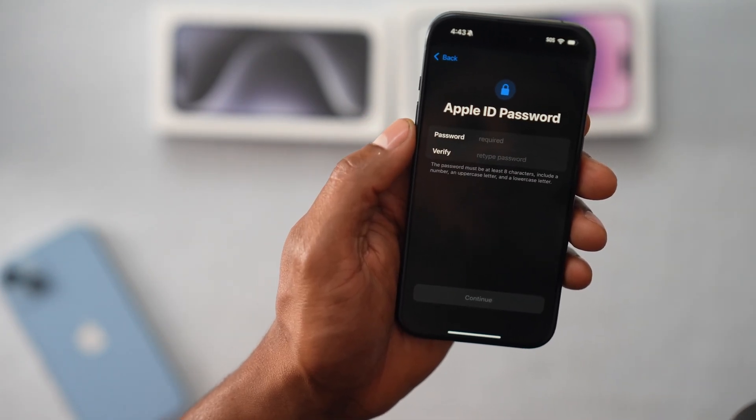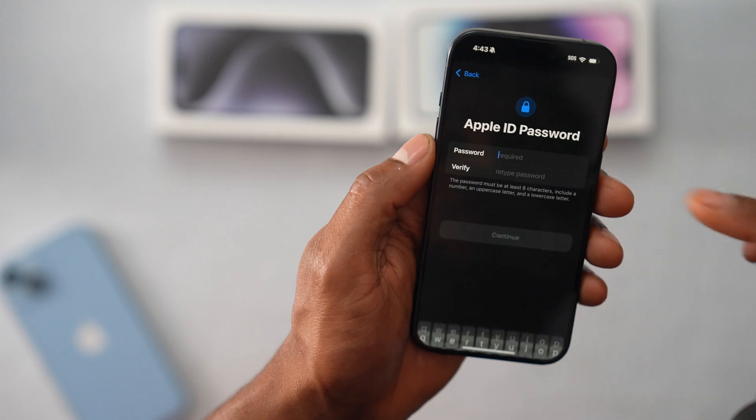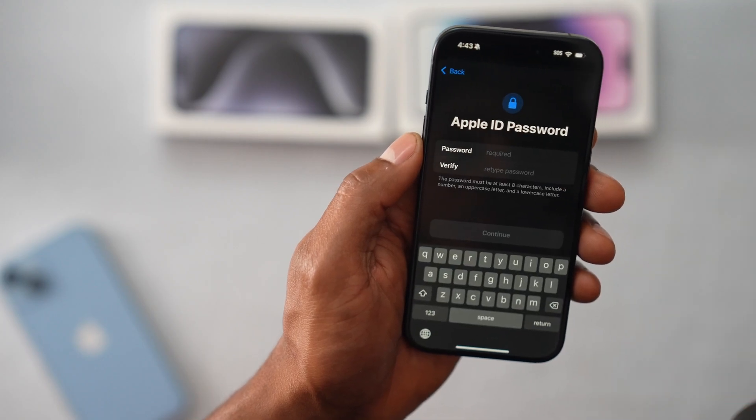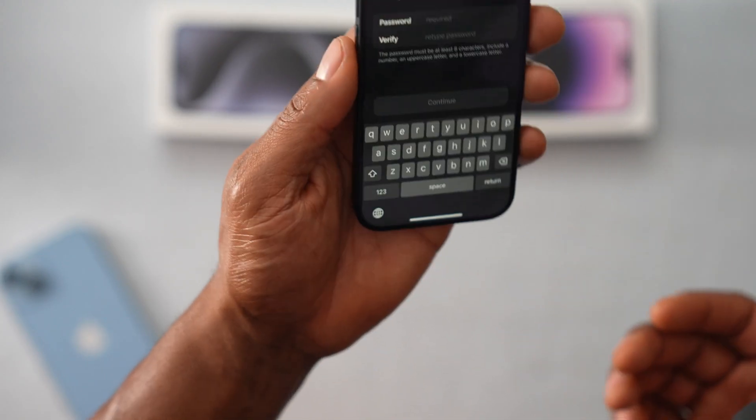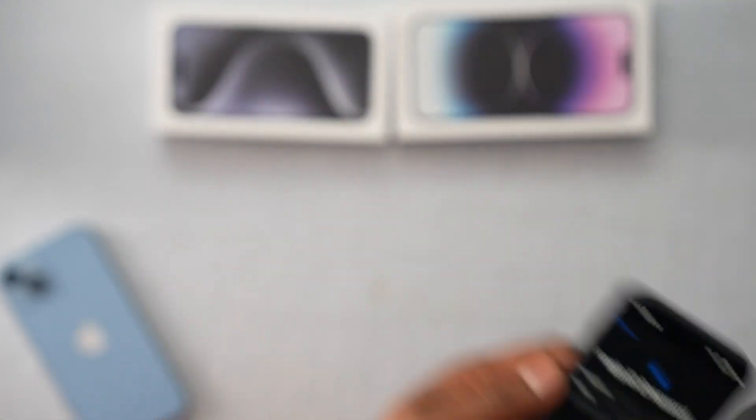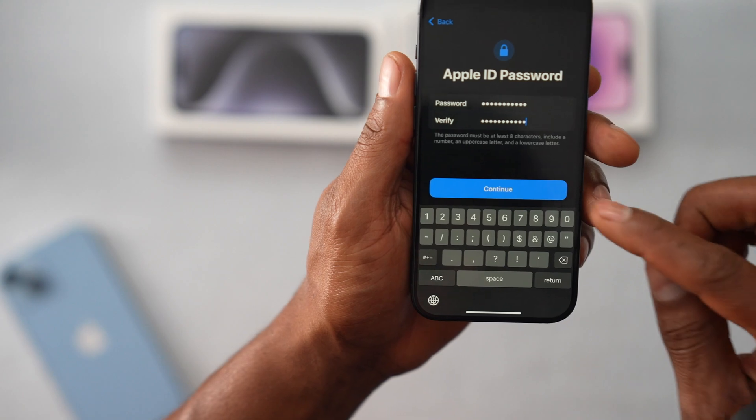Now it's time to create a new password. Just make sure don't share the password with anyone. Then hit Next.